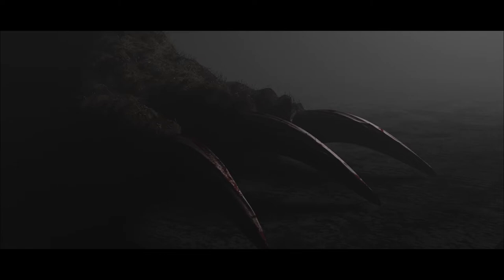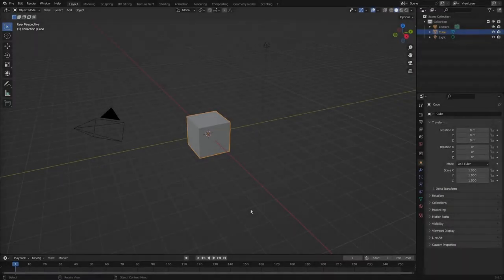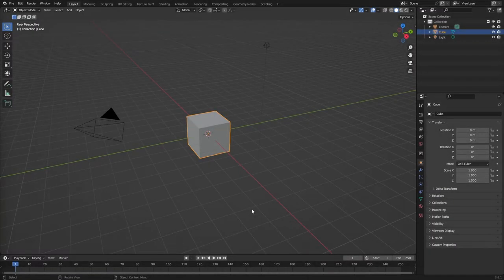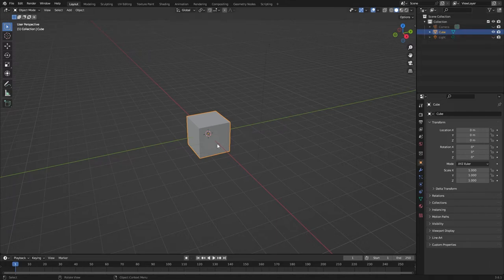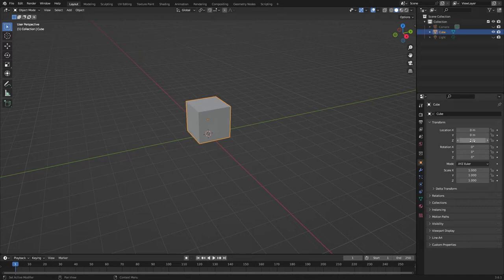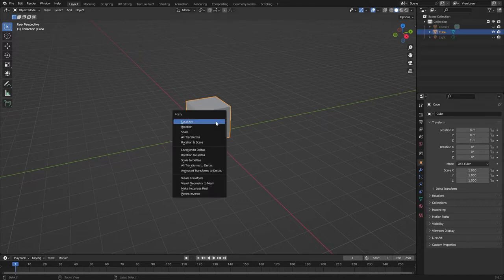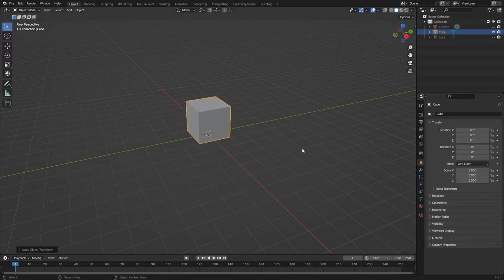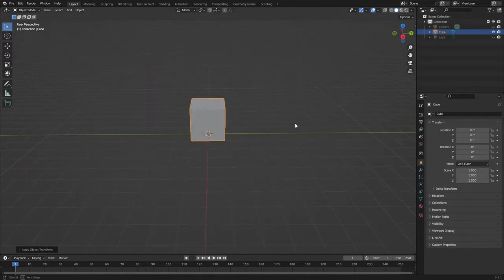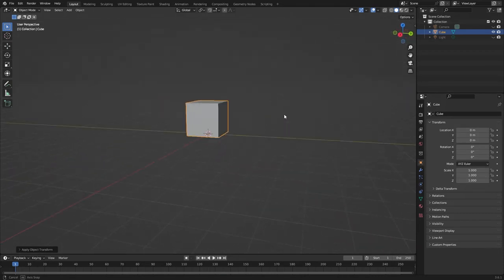So here we are in the default Blender scene. Let's disable the camera and the light. Let's select the cube and move it up one meter on Z, and then Ctrl+A to apply that location transform so everything's back at zero. What we're going to be doing here is modelling this monster foot using this default cube and we're going to be using reference images in order to do that. So let's load up those reference images.